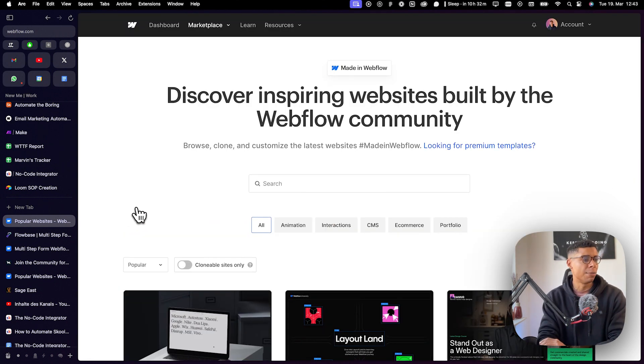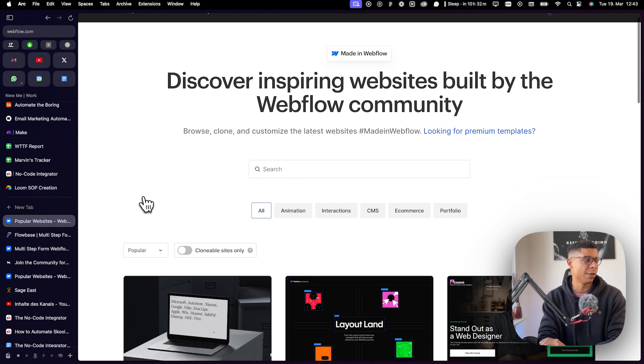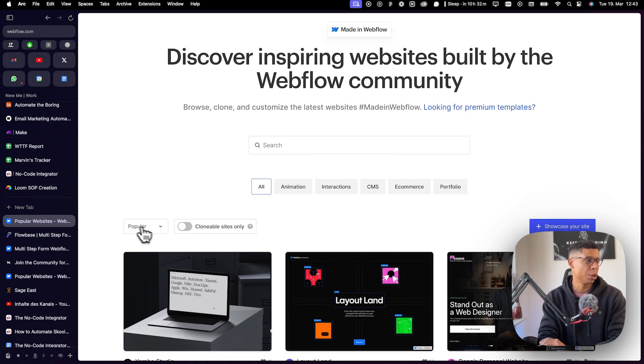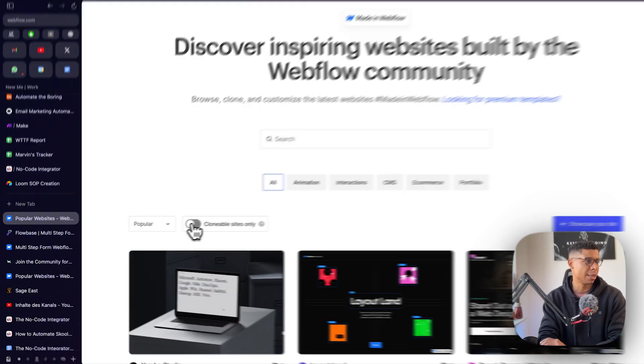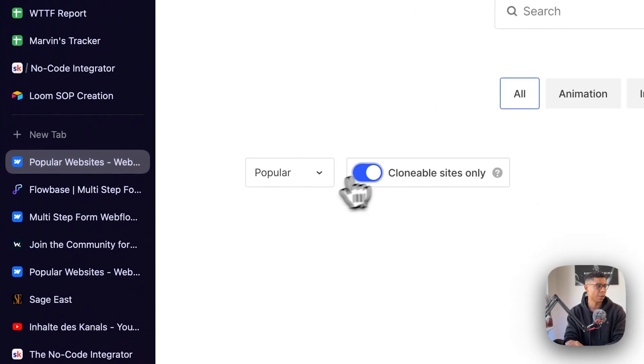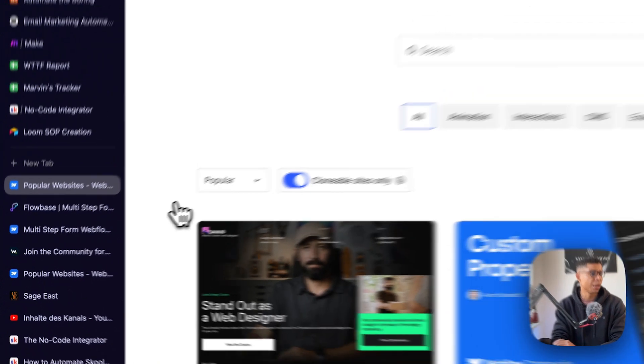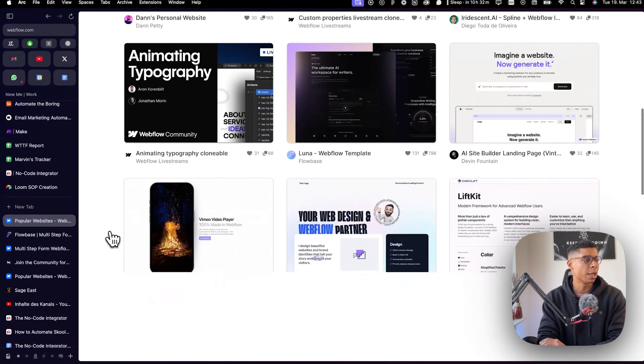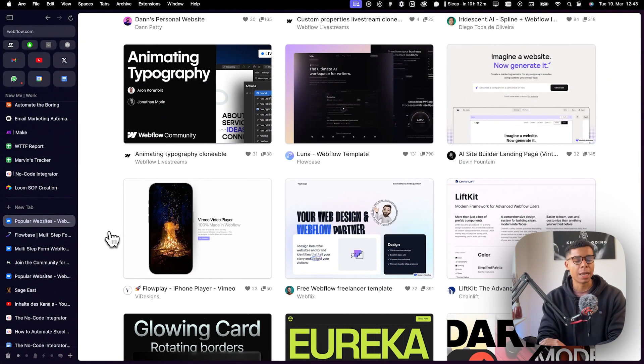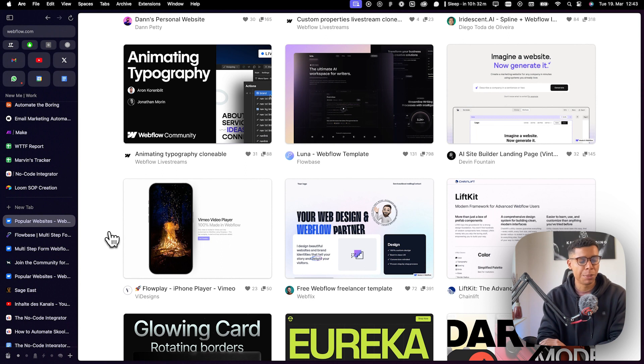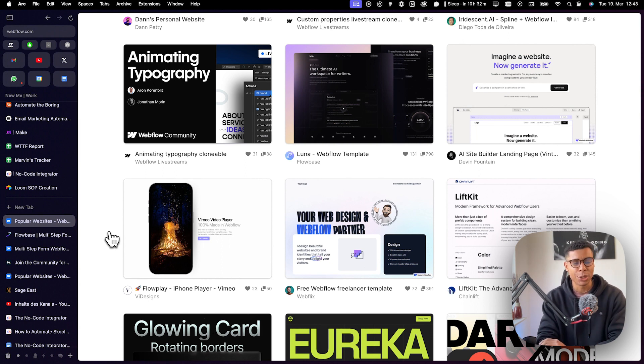But the most interesting thing for me personally is clonable sites only. So if you toggle that button, you will have access to a library of websites that have been built with Webflow you can copy and paste into your own account.